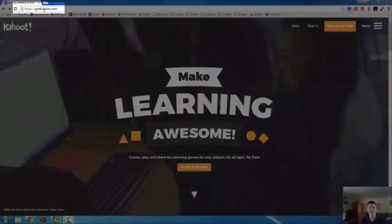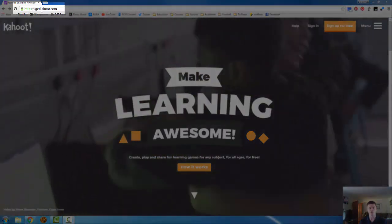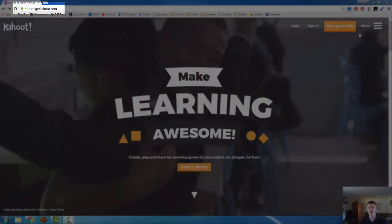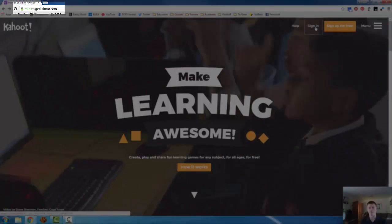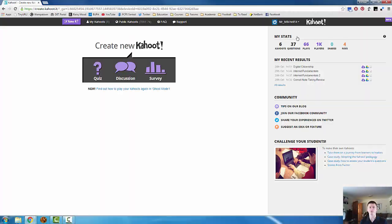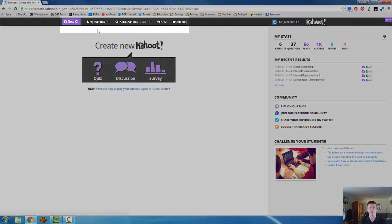Of course we need to go to getkahoot.com in order to create a kahoot. First thing we need to do is sign in. Once you are signed in, this is the main screen that you will see.